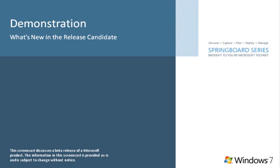This screencast covers the updates, changes, and feature modifications to the Windows 7 release candidate from Windows 7 beta.